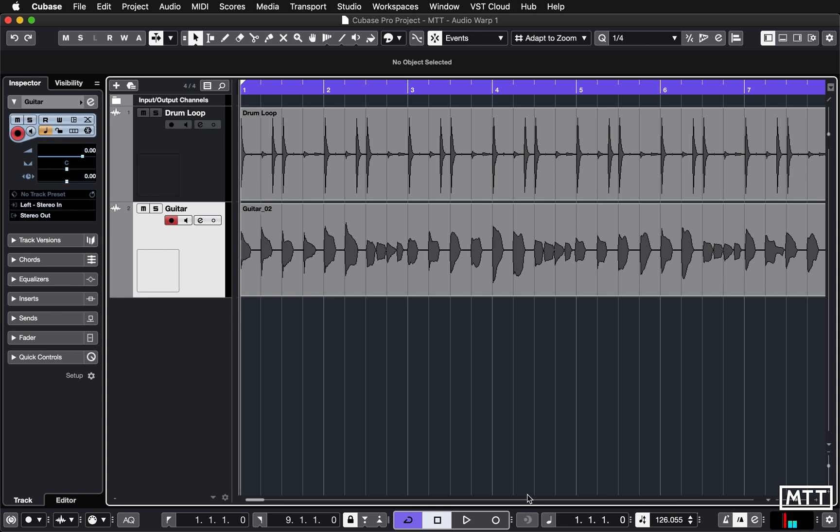So here we're going to look at how you can use hit points to quantize your audio automatically. It's exactly the same setup as the previous video. If you've not watched the previous video in the series, just have a look and get up to speed with that.